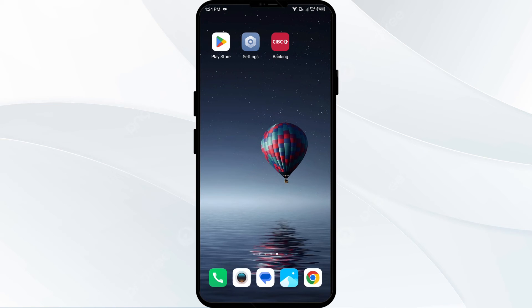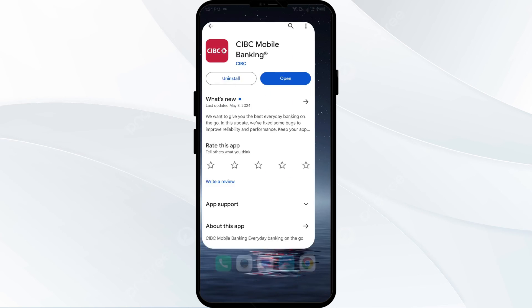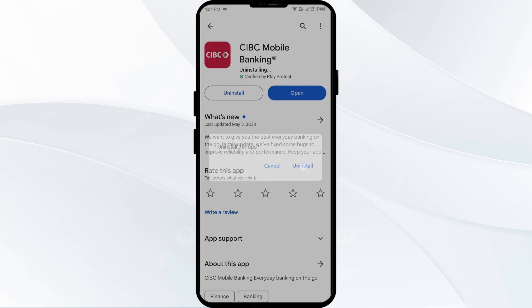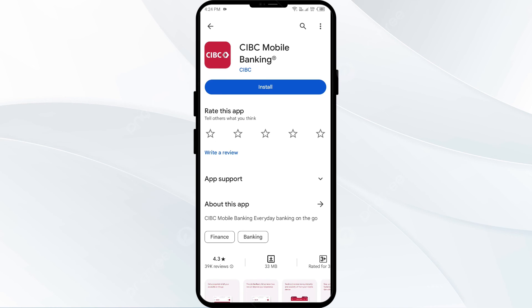The fifth solution to fix this problem is to uninstall and reinstall the CIBC app. If the problem persists, uninstall the CIBC app by going to the Play Store, searching for the app, and then selecting Uninstall. Once it is uninstalled, reinstall the app by clicking on the Install button.